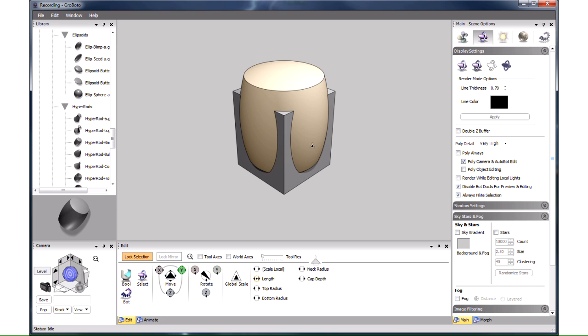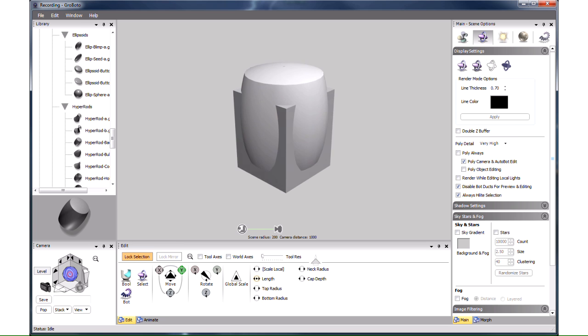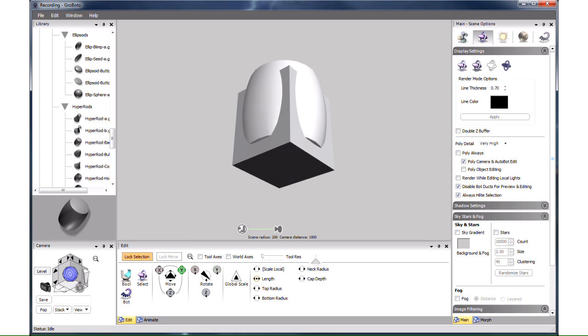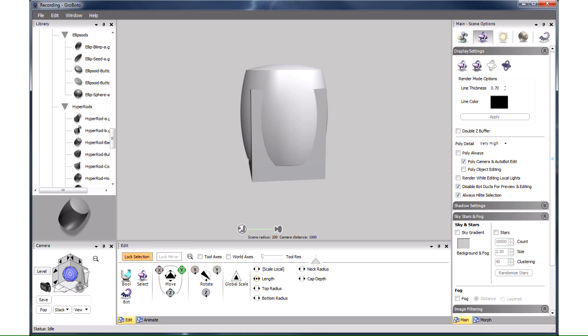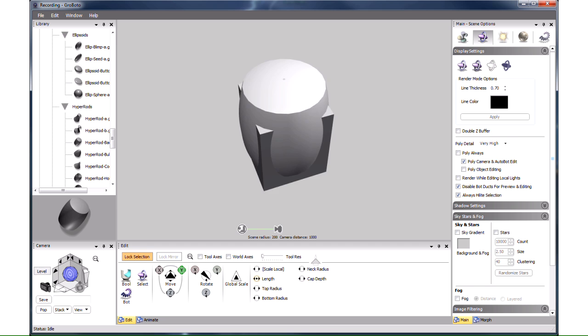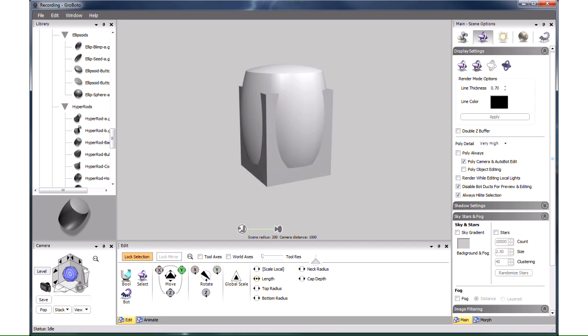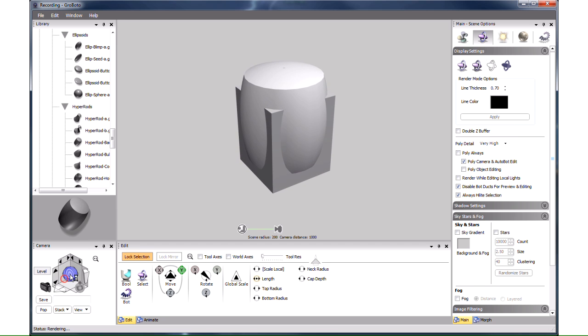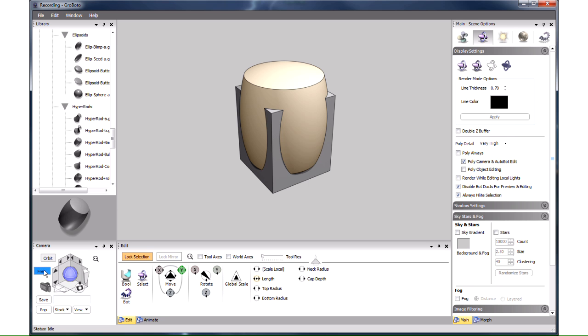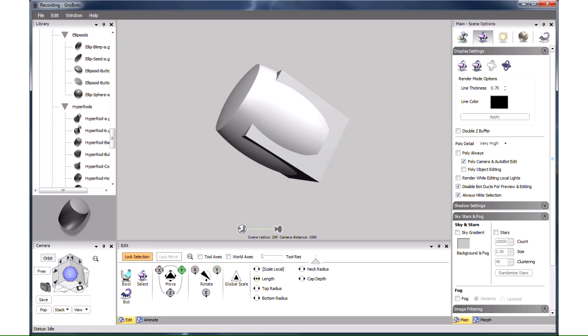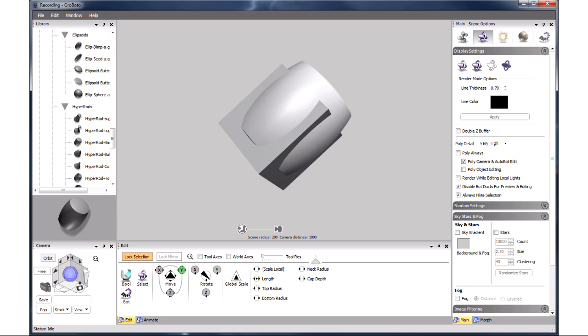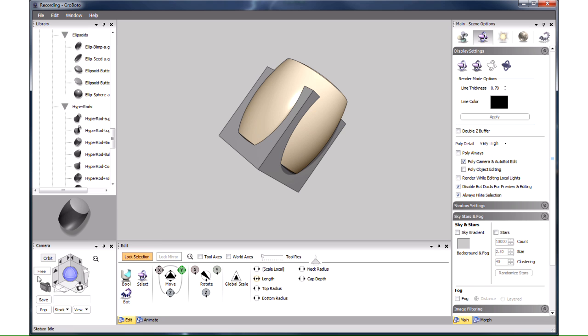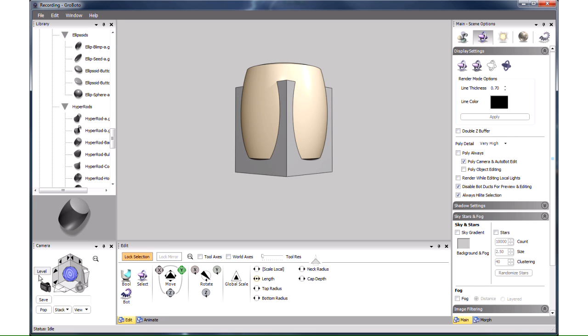At this point we might want to take a look at the model by orbiting the camera around it. The level camera is better for modeling because the model always remains upright no matter where you look at it from. If we switch to free camera we can get the model to tumble arbitrarily in our view. When we switch back to level camera it gets upright again.